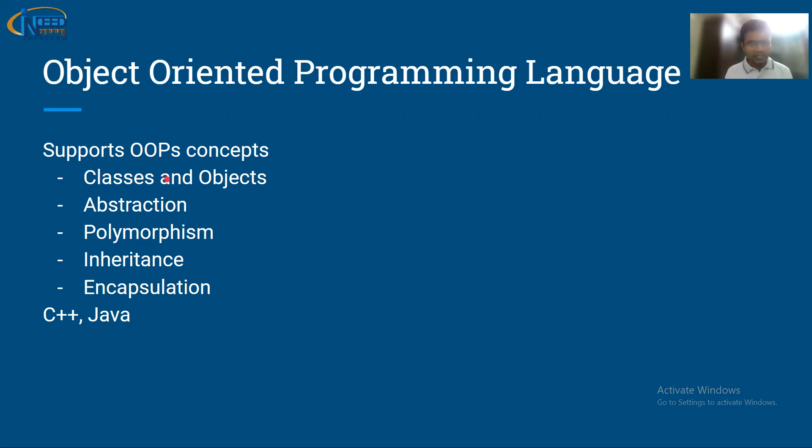C++ and Java implement OOPS concepts where we have abstraction, polymorphism, inheritance, and encapsulation.